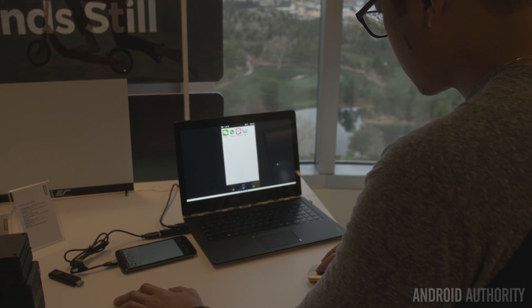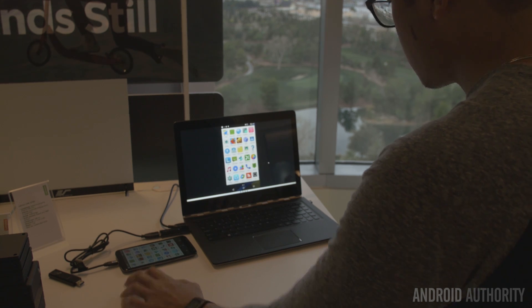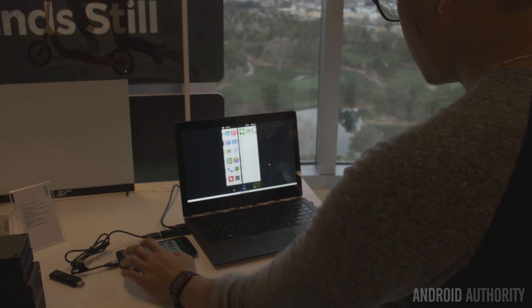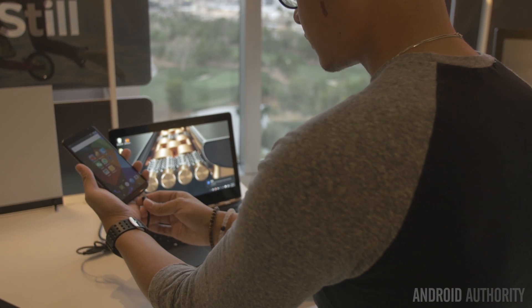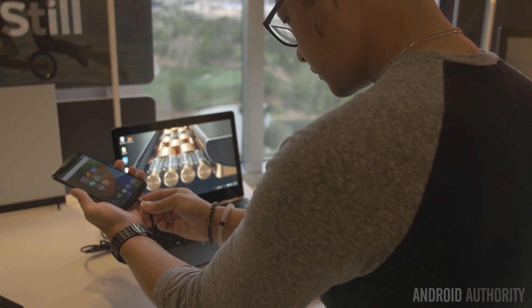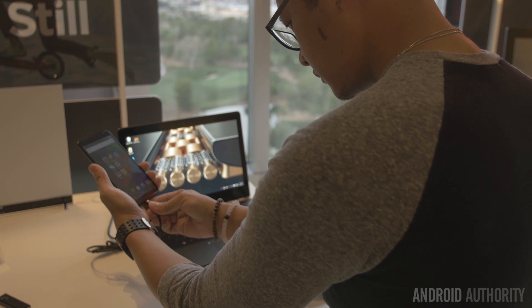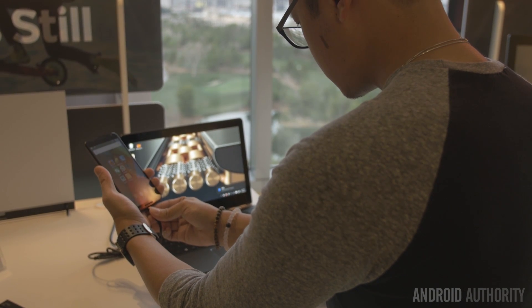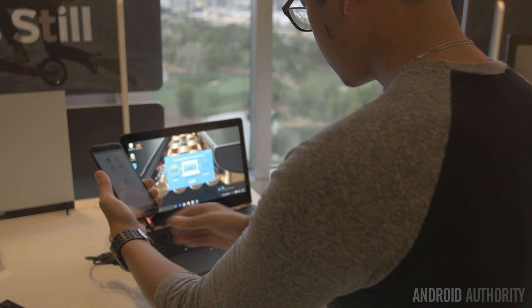You can use the virtualized space to do things on your phone, like even play Candy Crush in this case. Pretty much anything you would do on your phone when it's in your hand can now be done in a window or full screen mode on your computer.